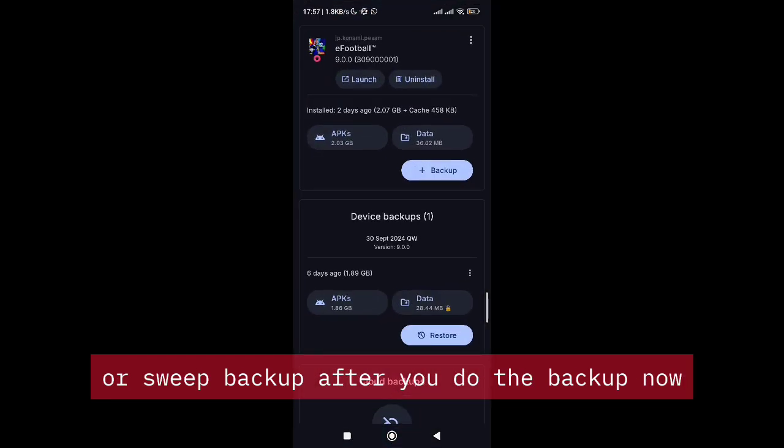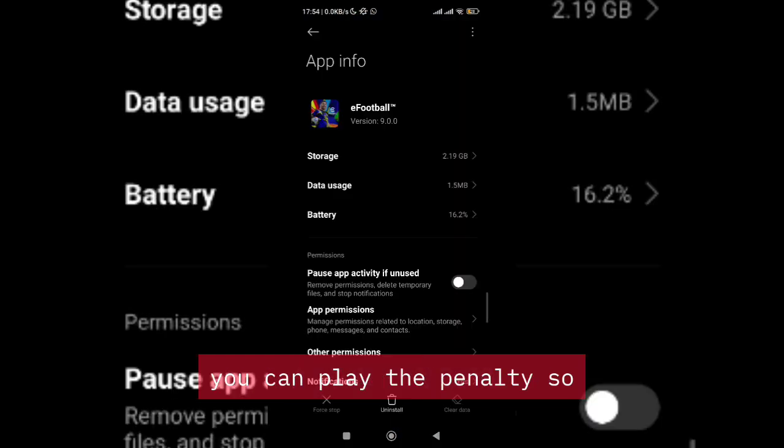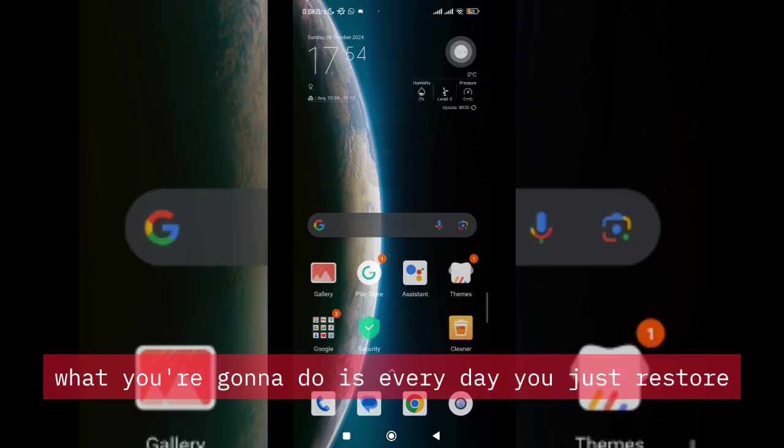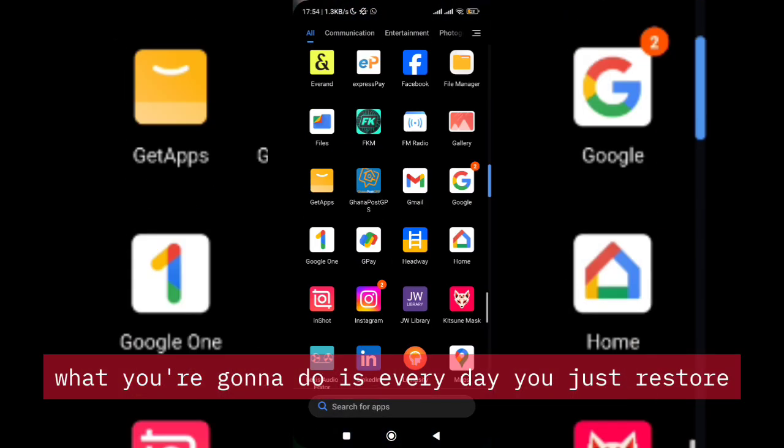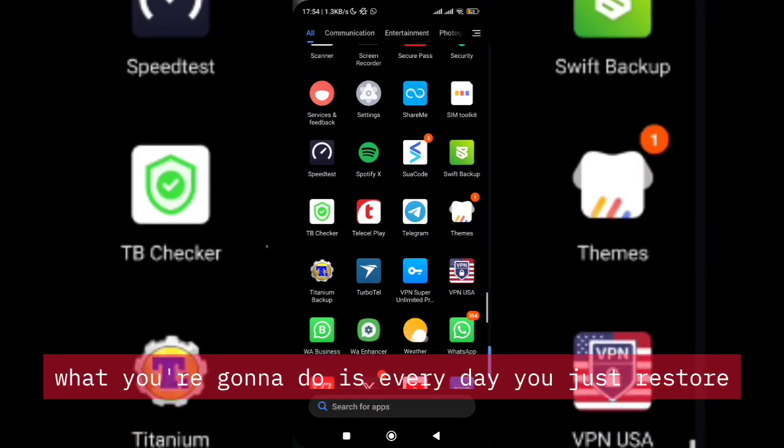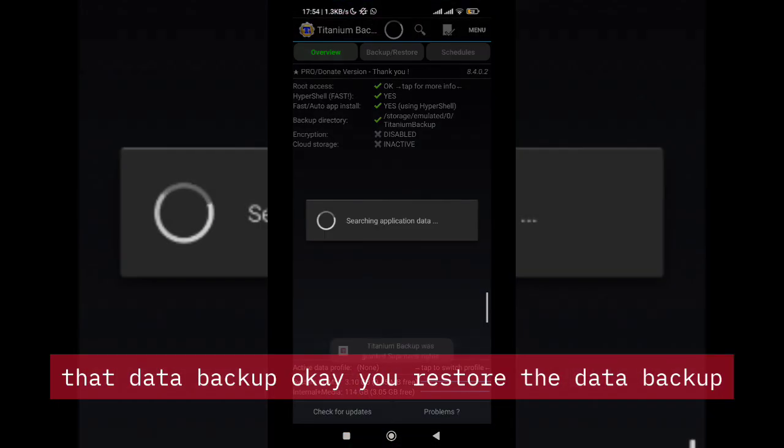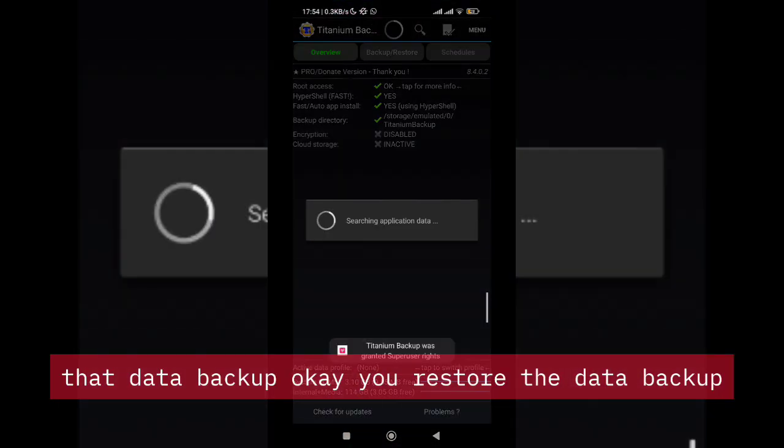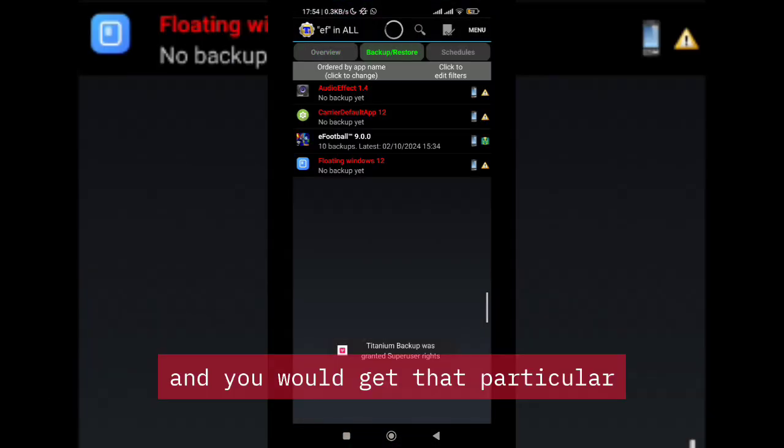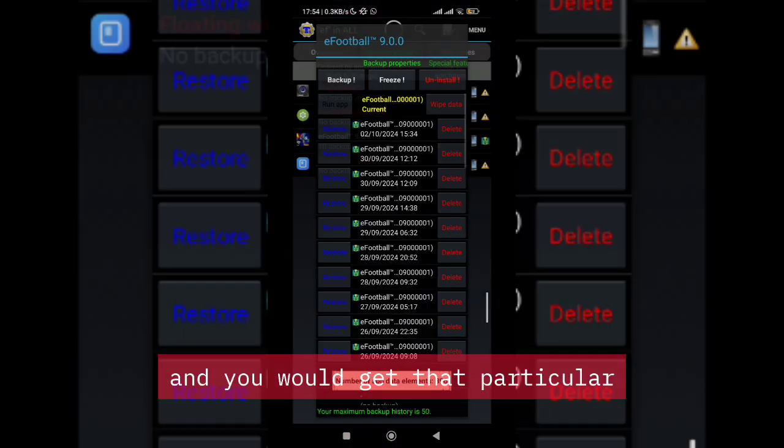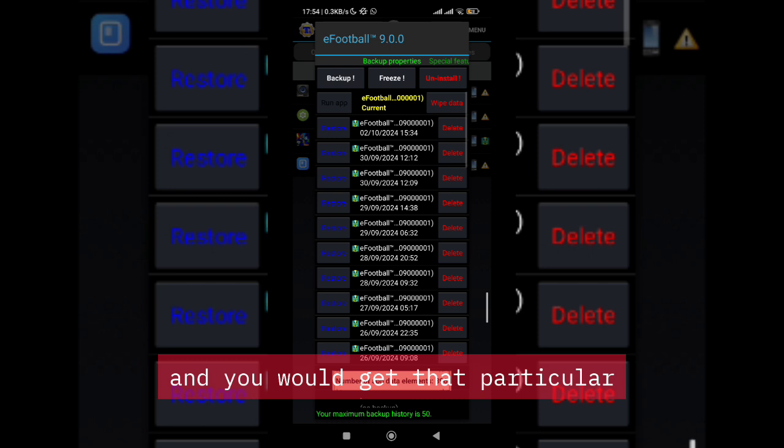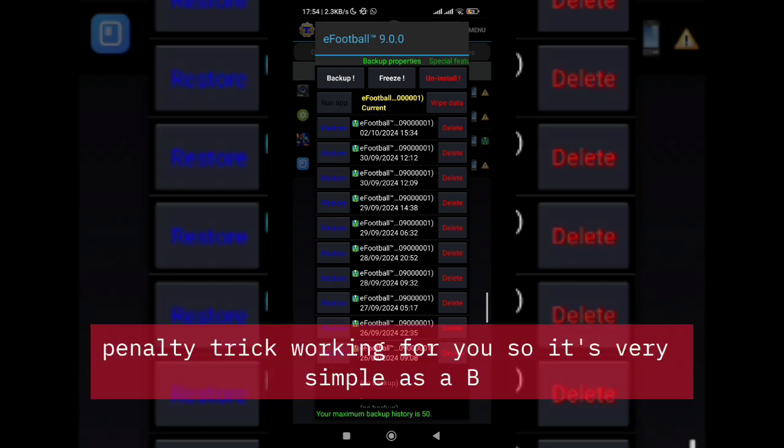After you do the backup, now you can play the penalty. What you're gonna do is every day you just restore that data backup, and you would get that particular penalty trick working for you.